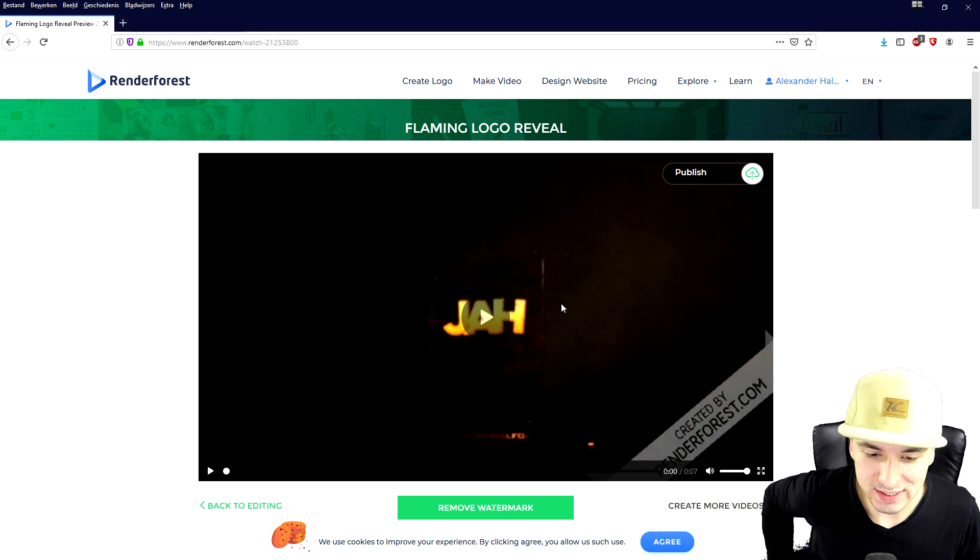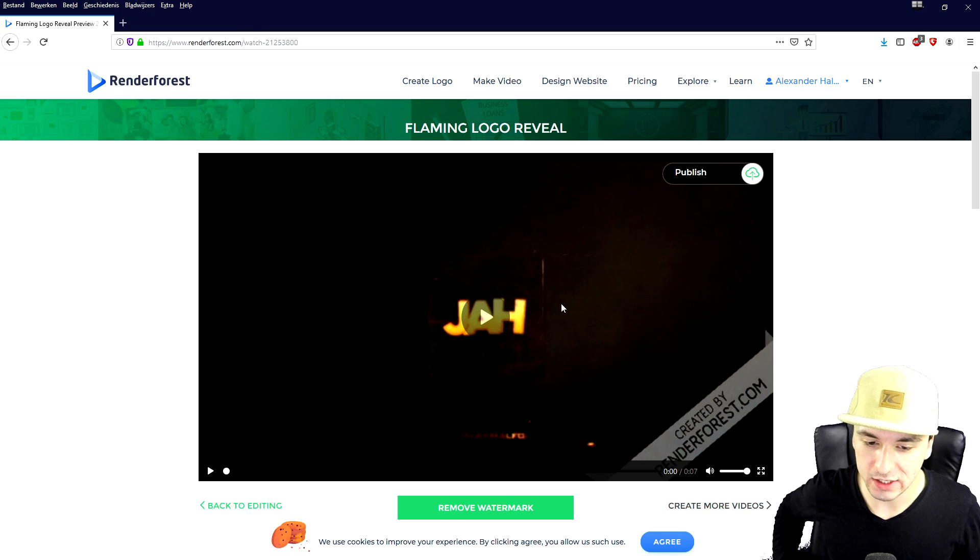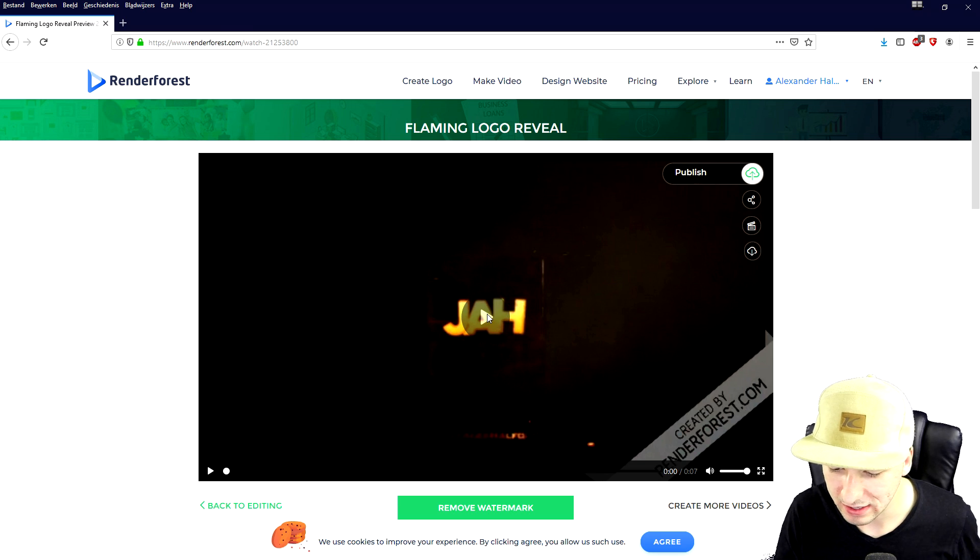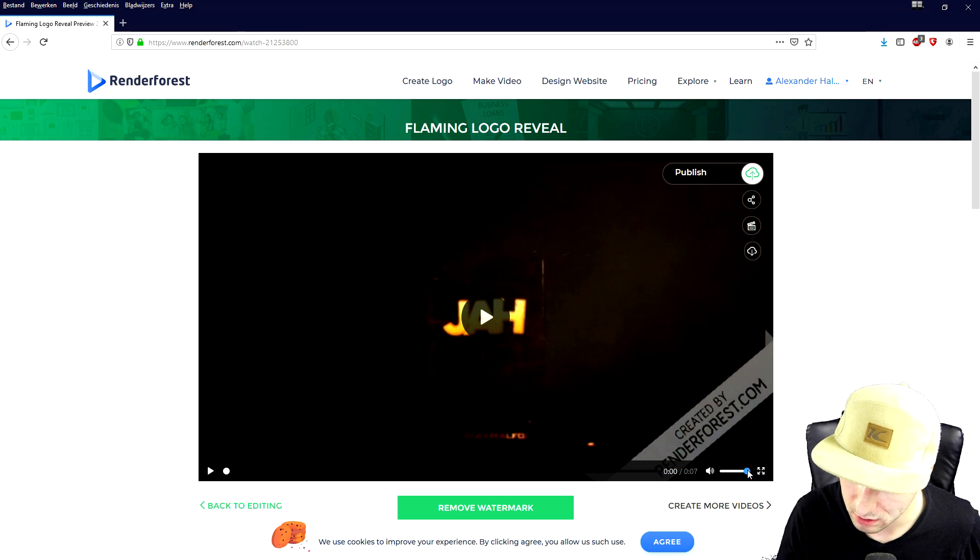Alright so as you can see this is our intro that we just created. So let's play it back and let's see what it looks like so far.